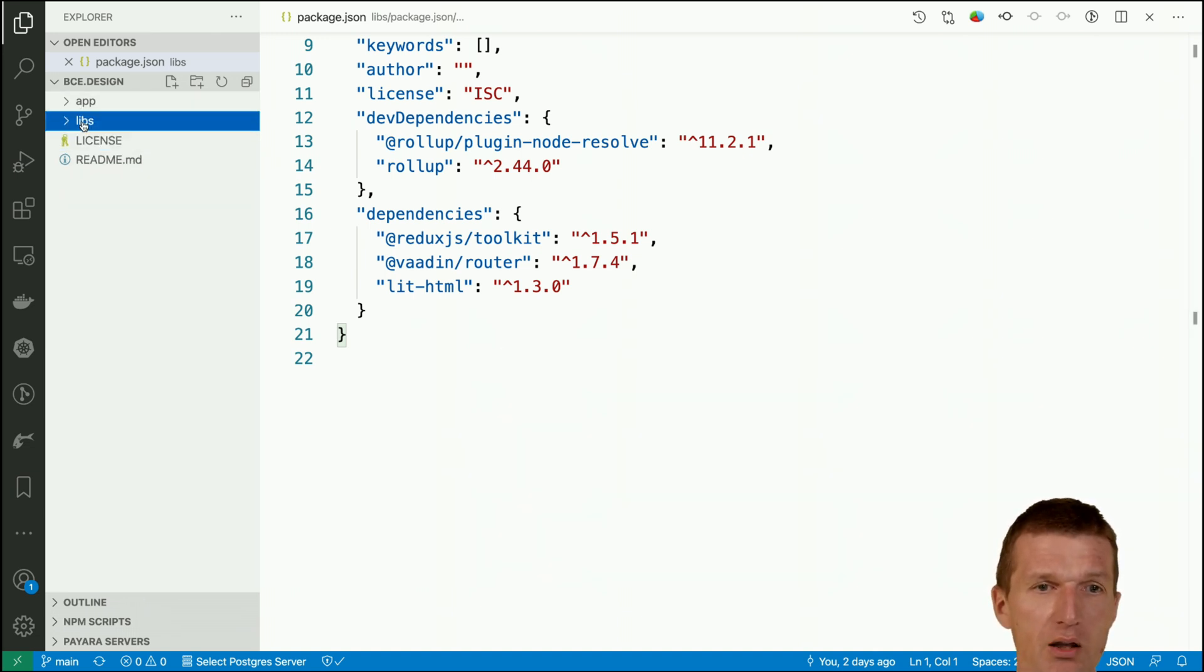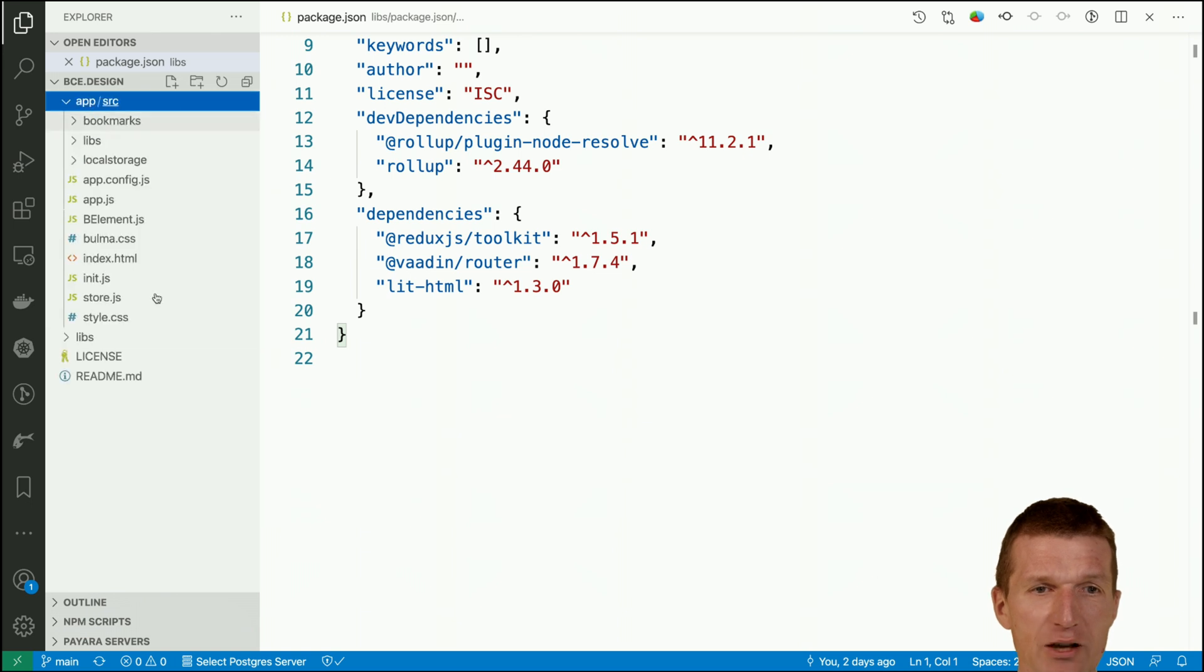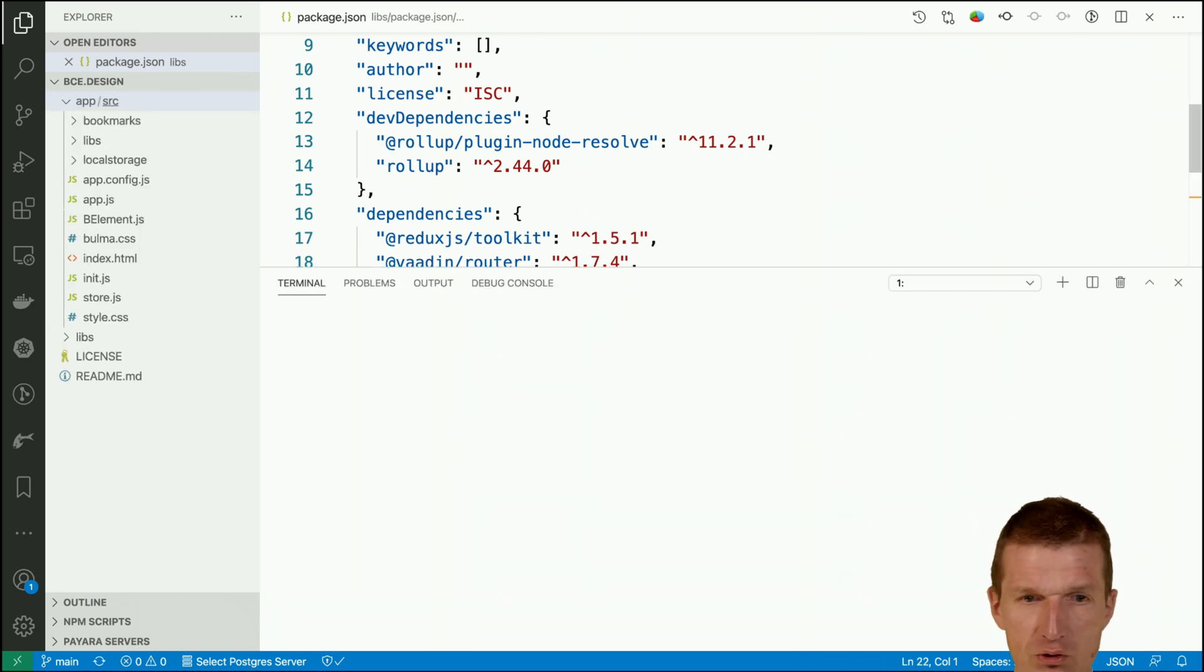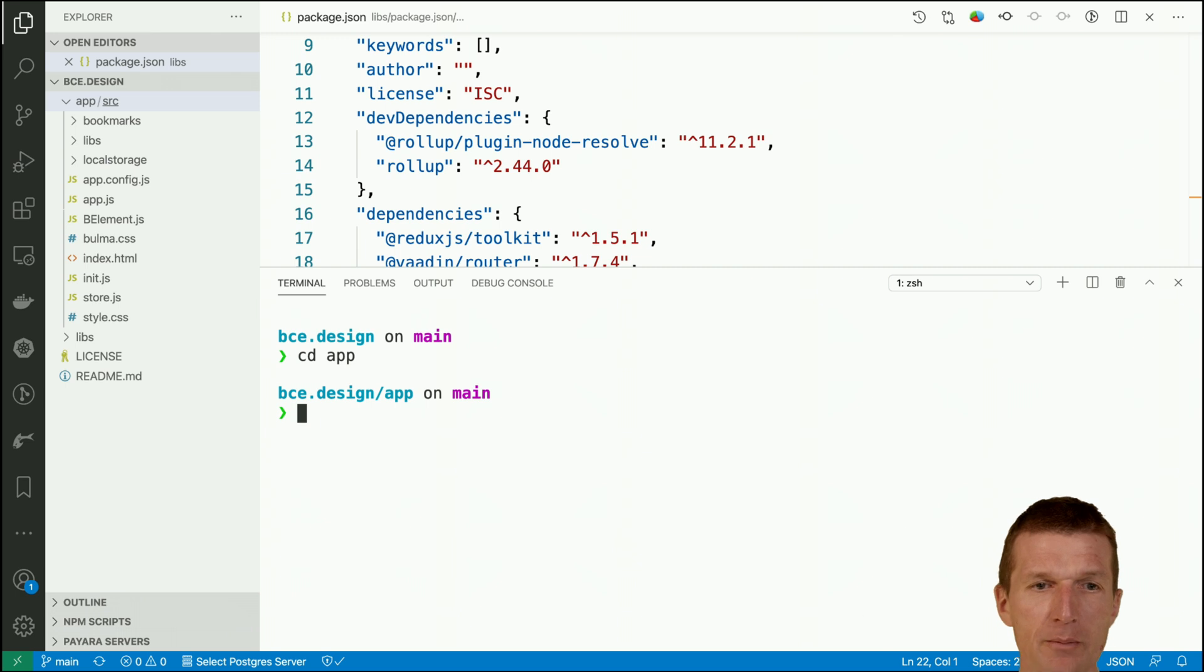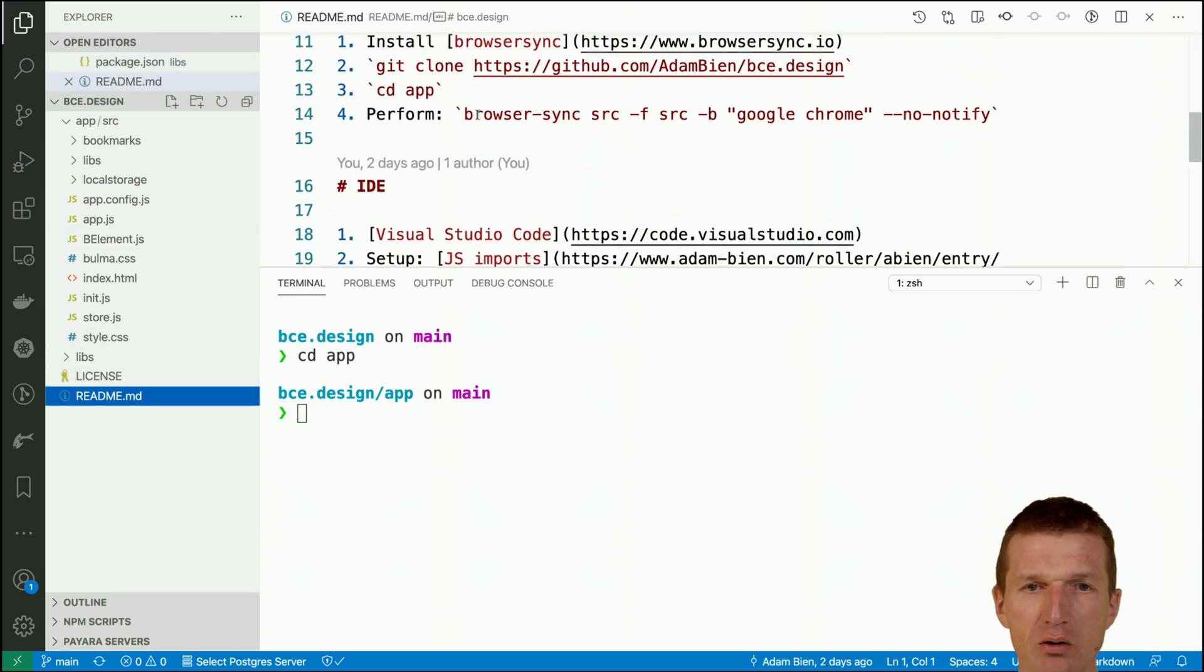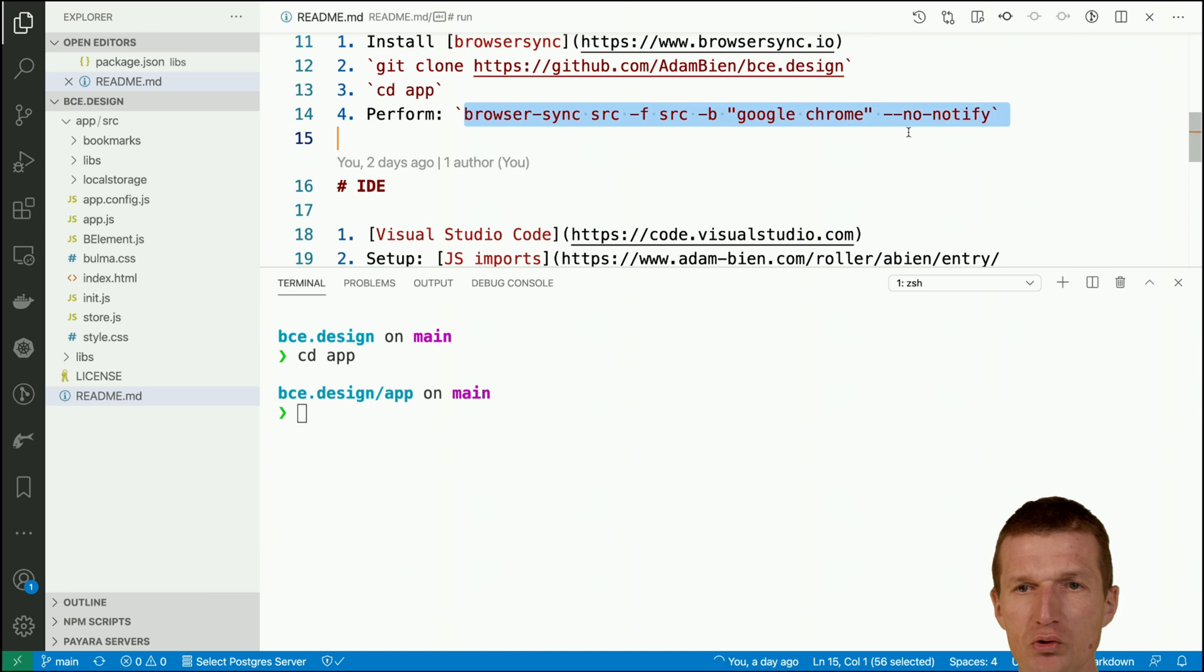The app is the actual application which I would like to launch right now. I'll switch to app, and then in the readme there is the browser sync command which I use. It will launch the browser and watch my changes.